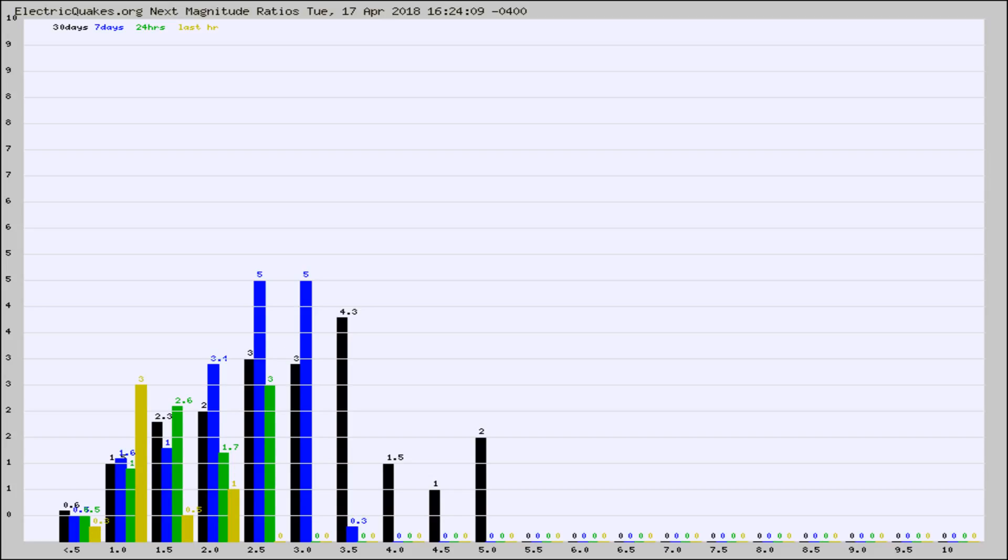Again, the black column is 30 days, blue is 7, green is 24 hours, and gold is in the last hour.